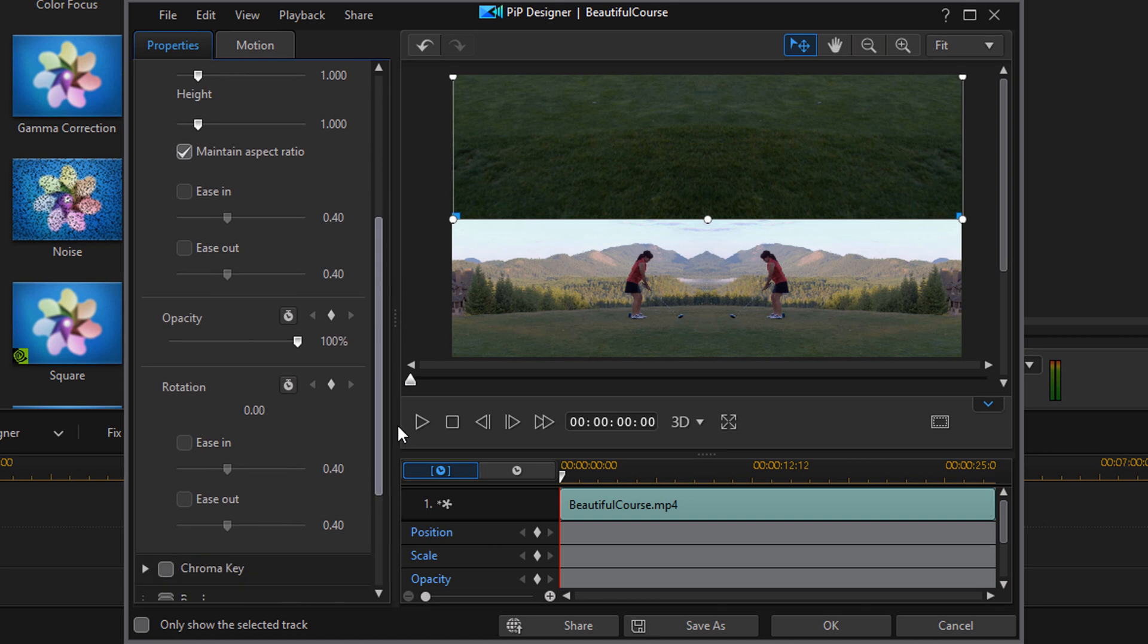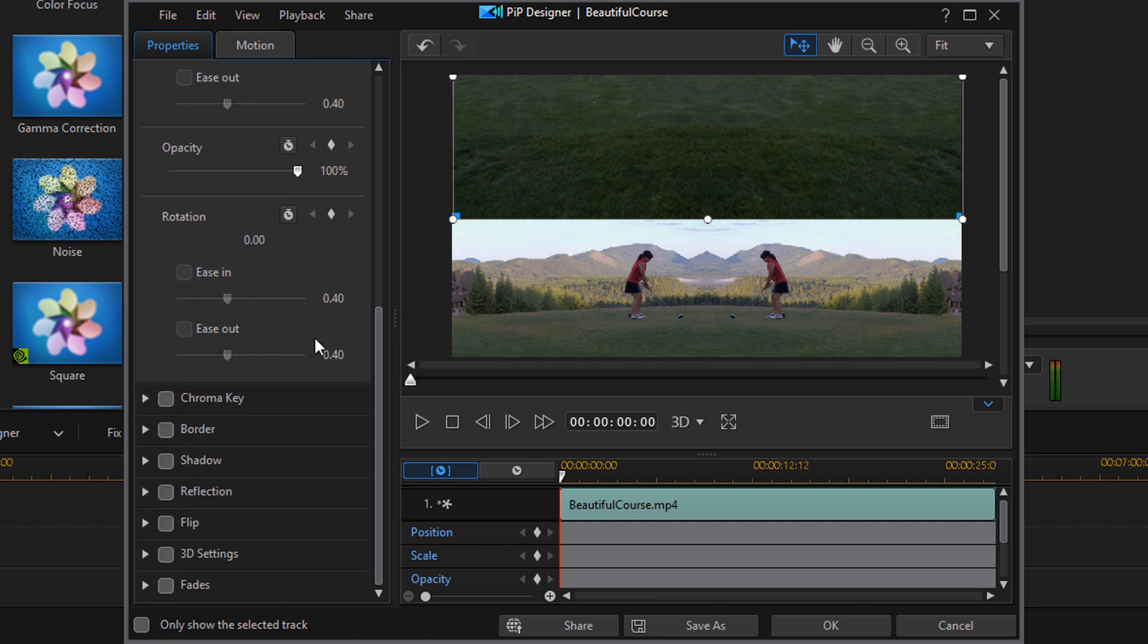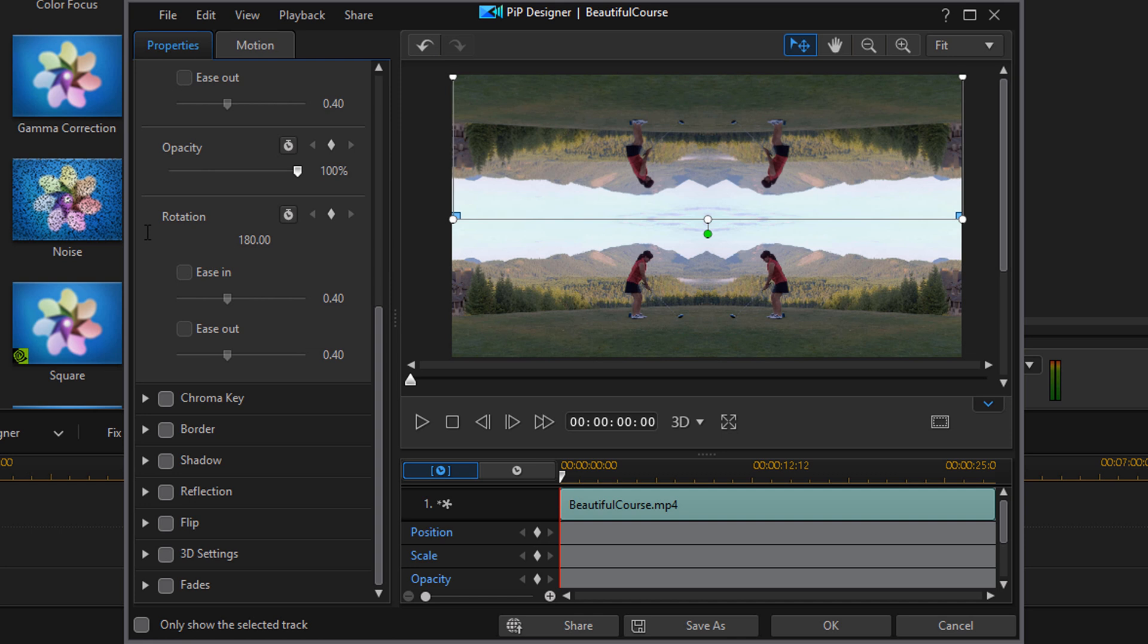So if you scroll down you'll see the rotation section and you can go ahead and type in 180 here and hit enter. And now you see that we have it mirrored horizontally and vertically.